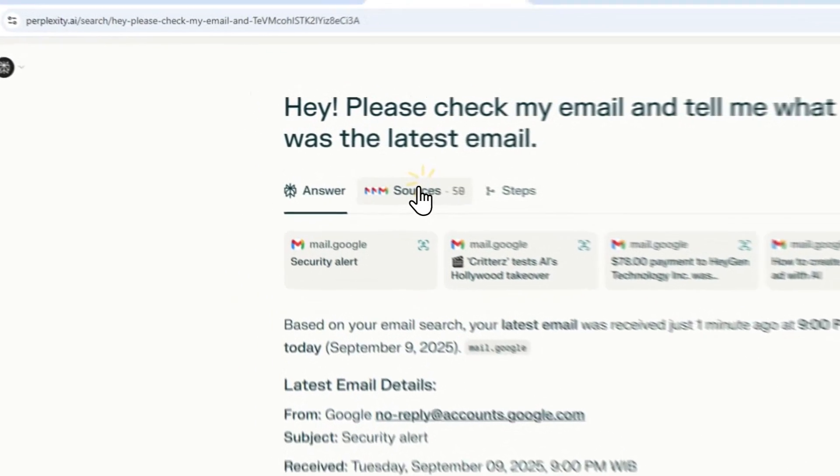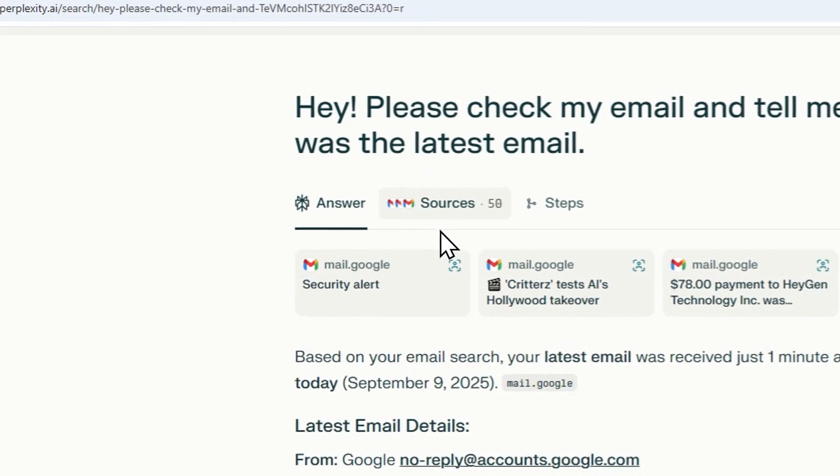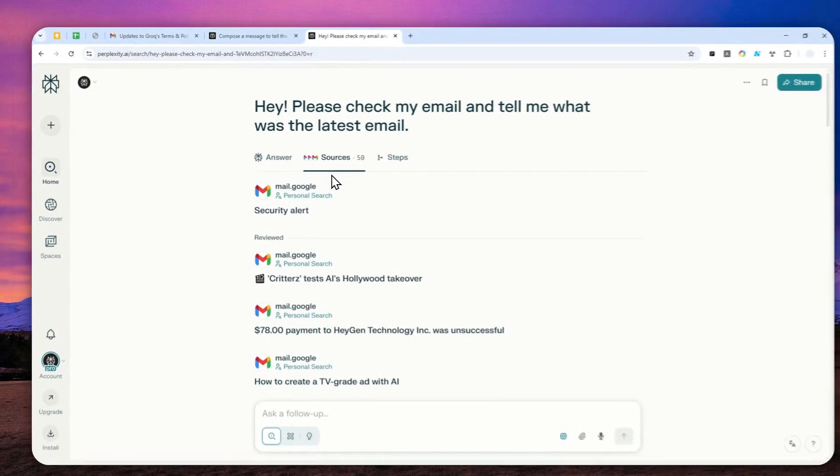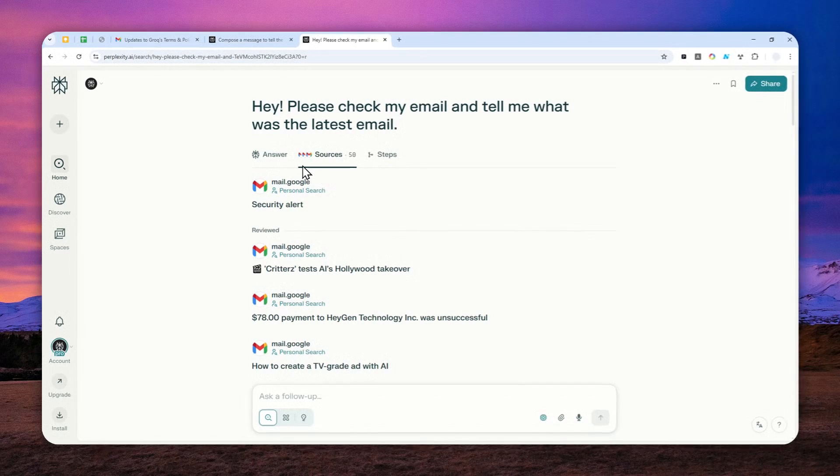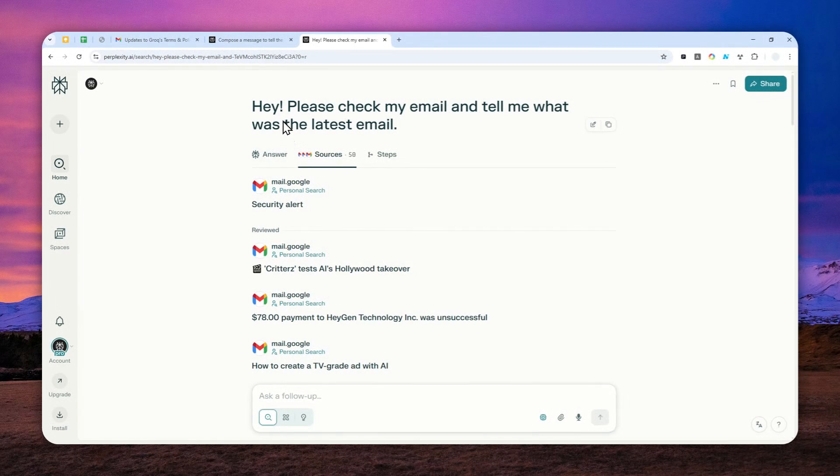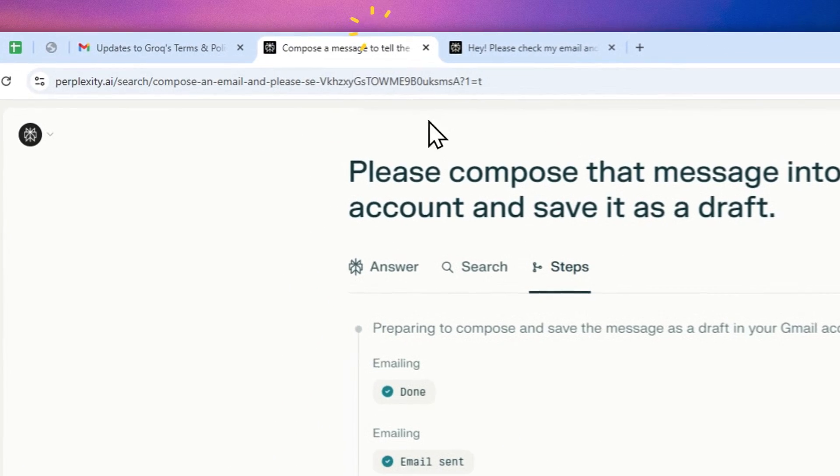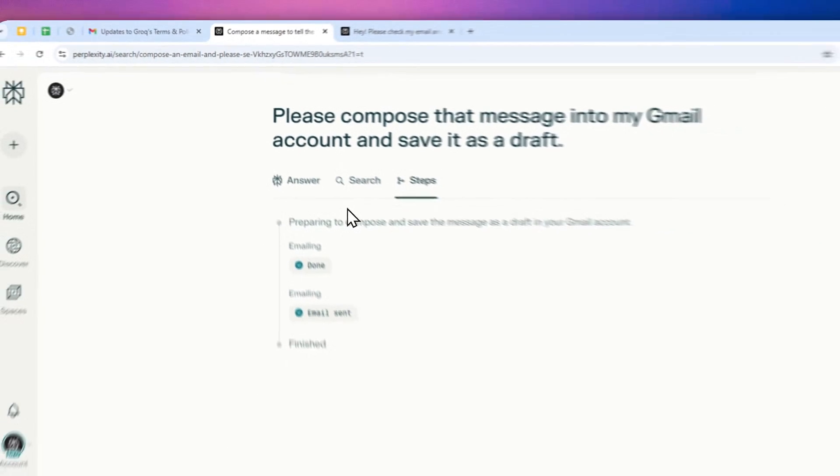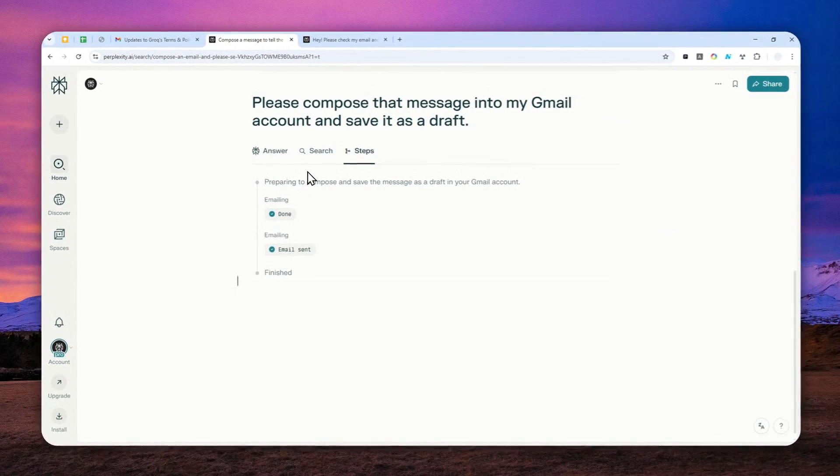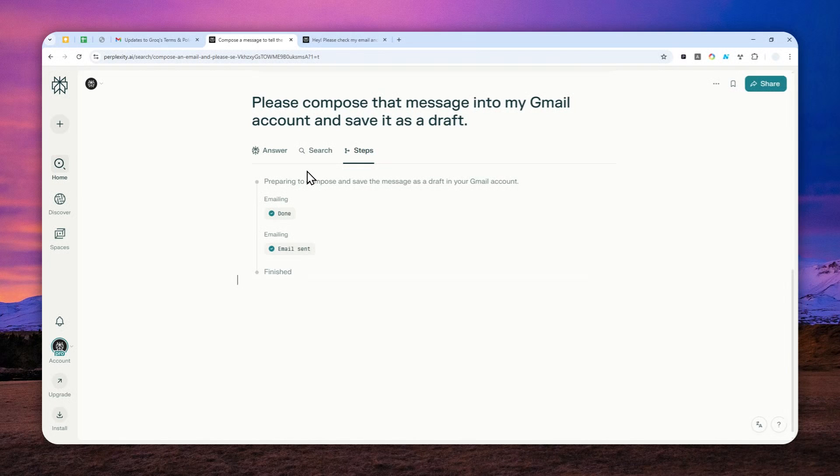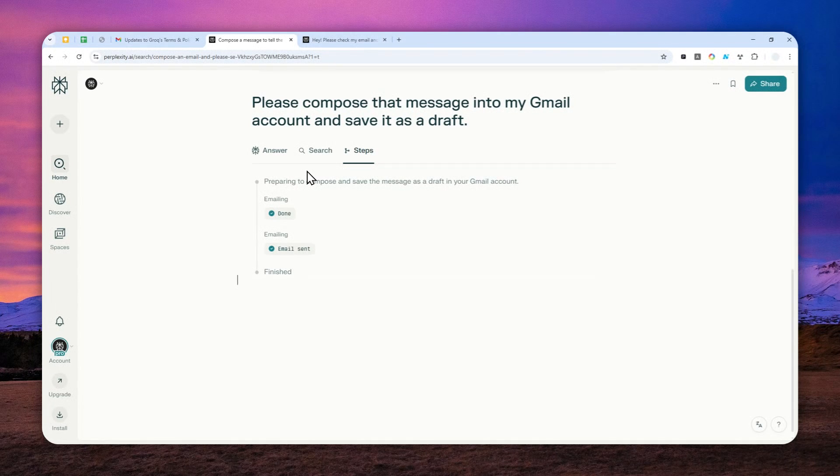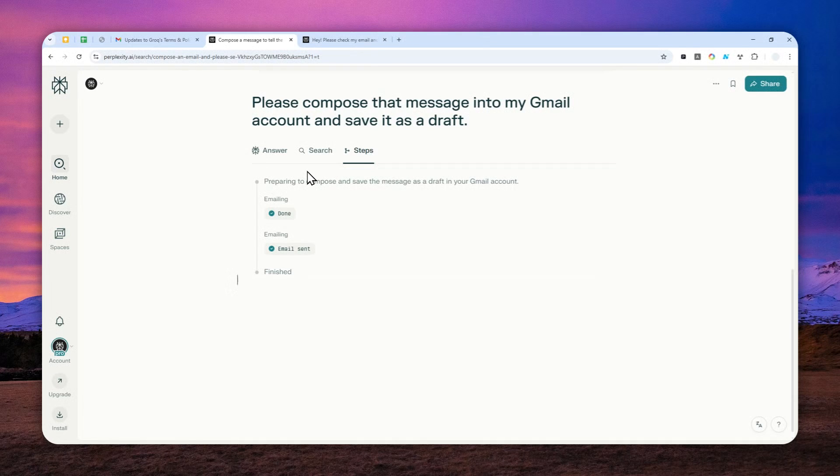So Perplexity can now connect to your Gmail account and the implication is quite interesting because now you can use Perplexity to draft a message and even send that message to a person, but everything can be done directly in Perplexity which is very useful. You can just send a command and Perplexity will do the rest.